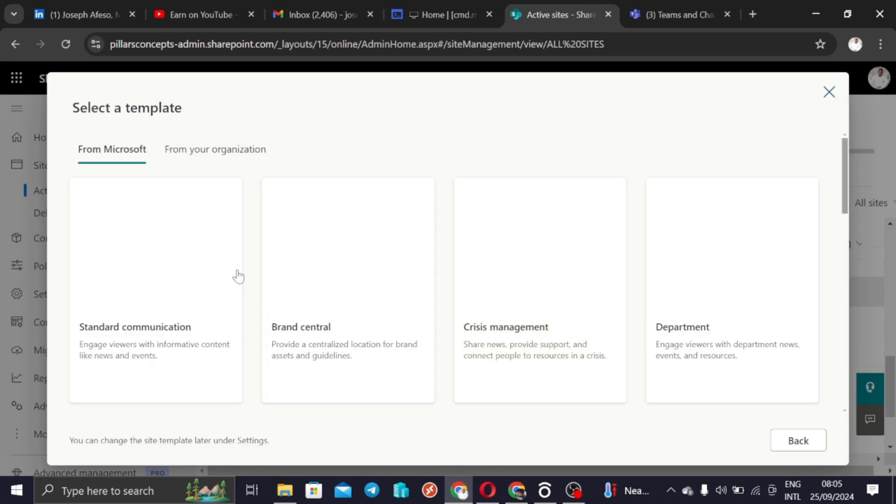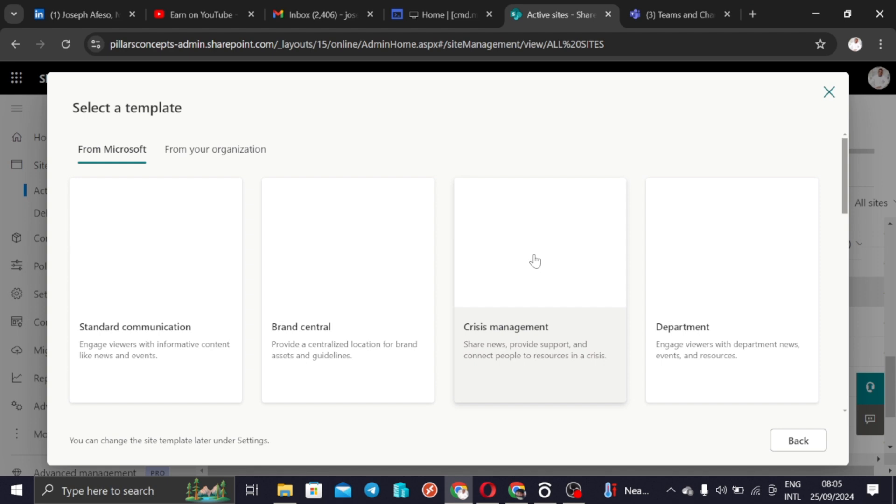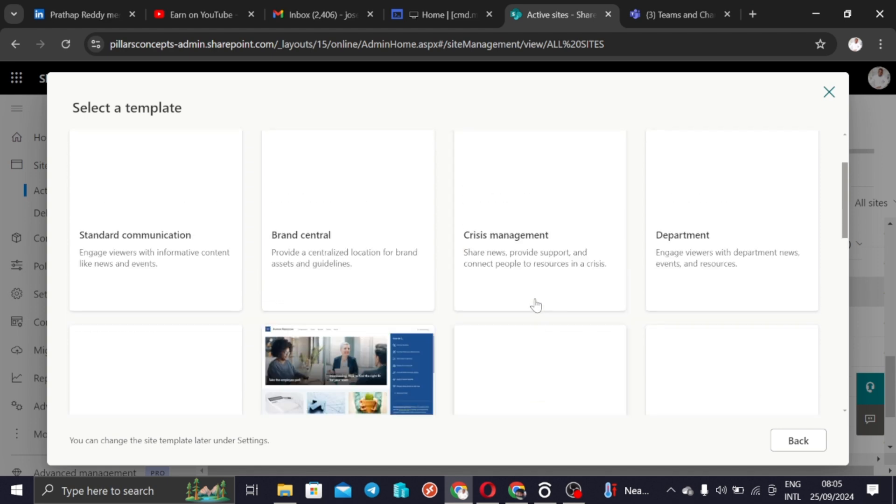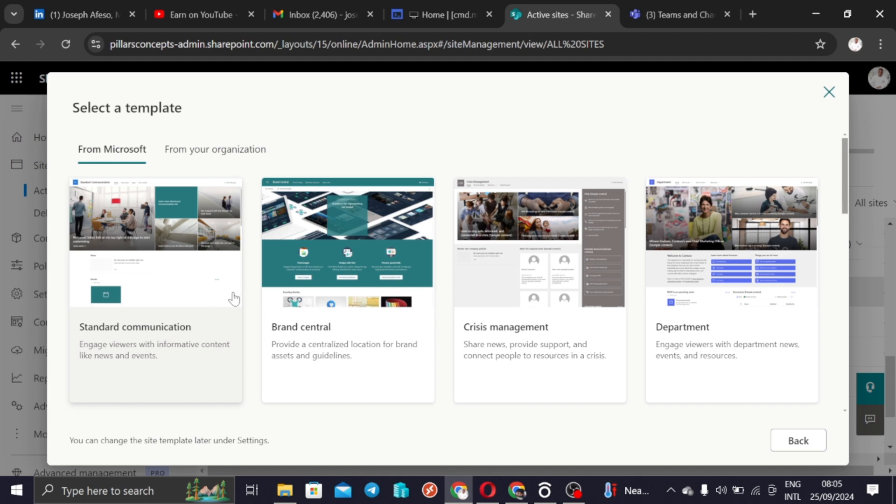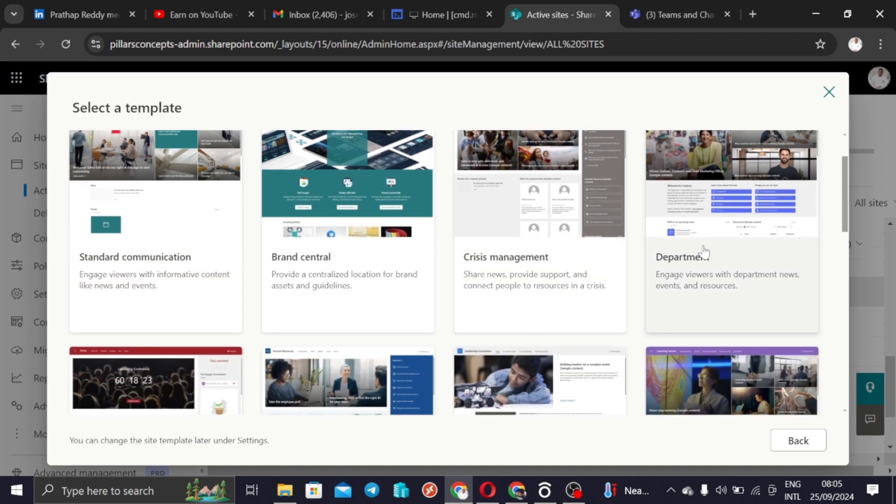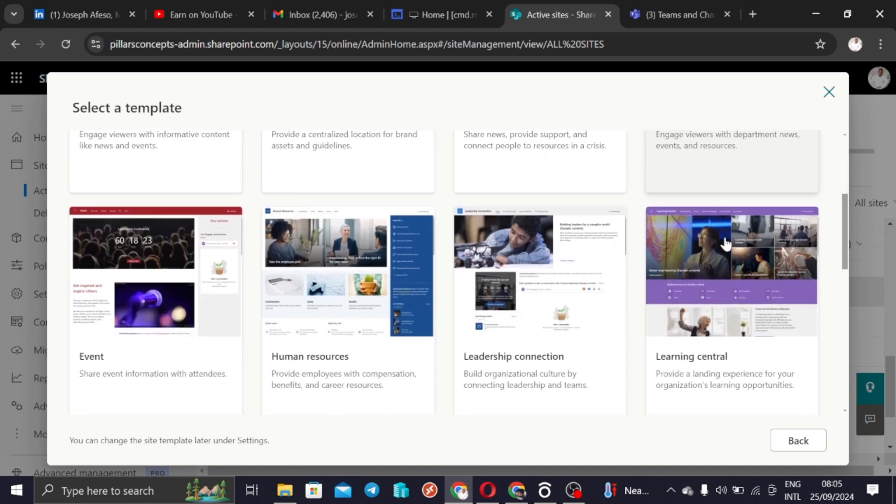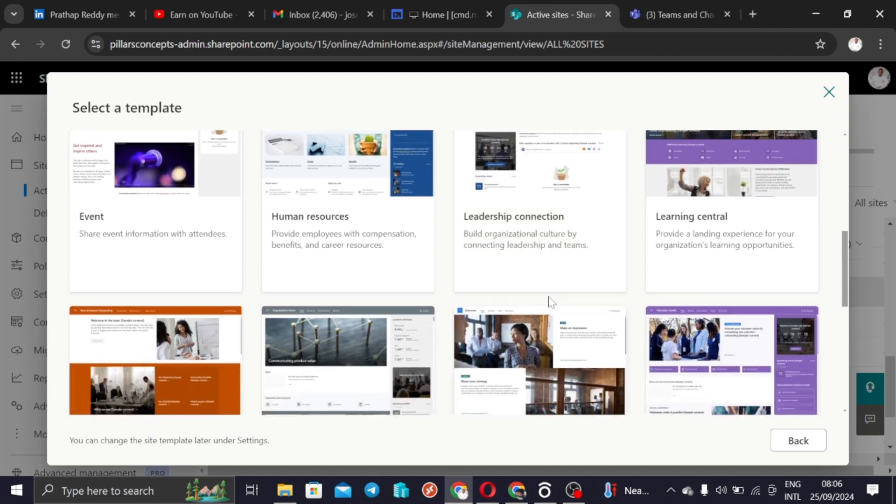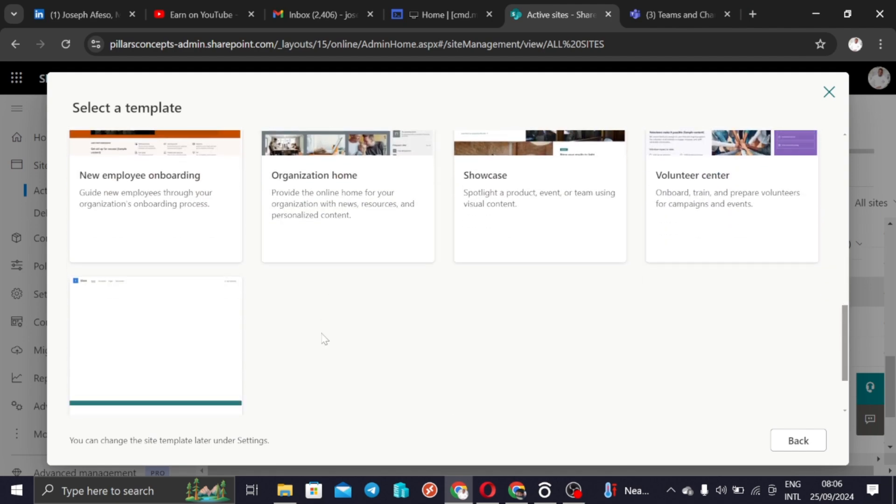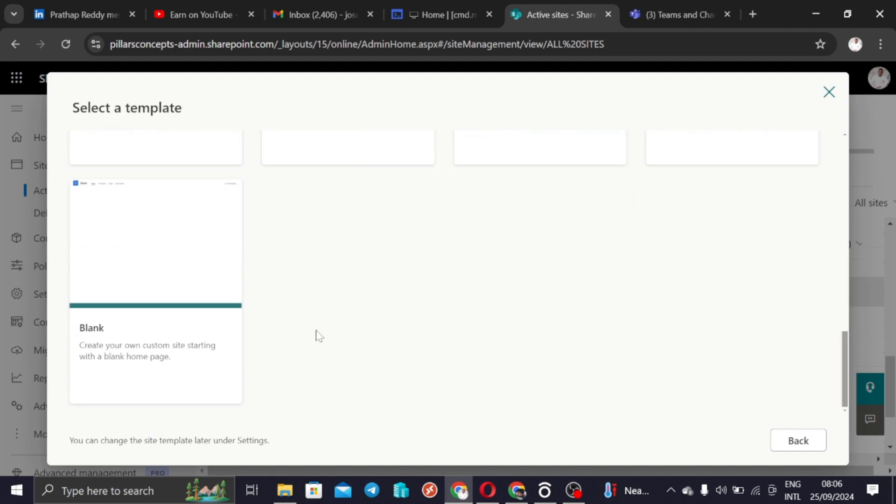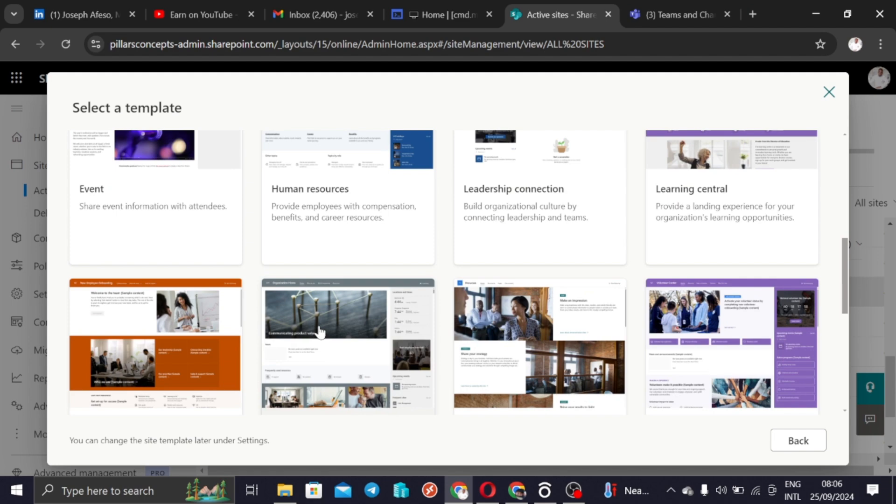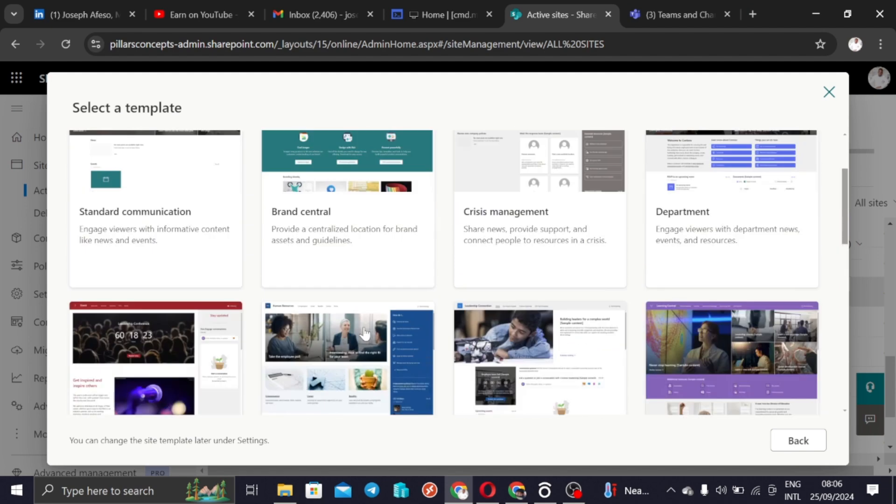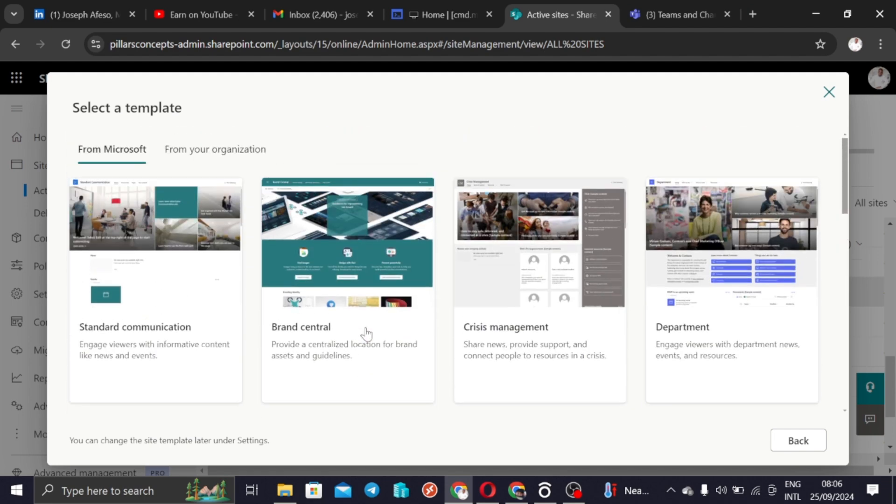Again it's going to give us templates. We had crisis management, we had standard for teams, but this is standard communications. Then we have brand central, we have crisis management, we have department, we have event, we have human resources, and you'll see all the templates here that you may want to pick from just so you can have something to start with.